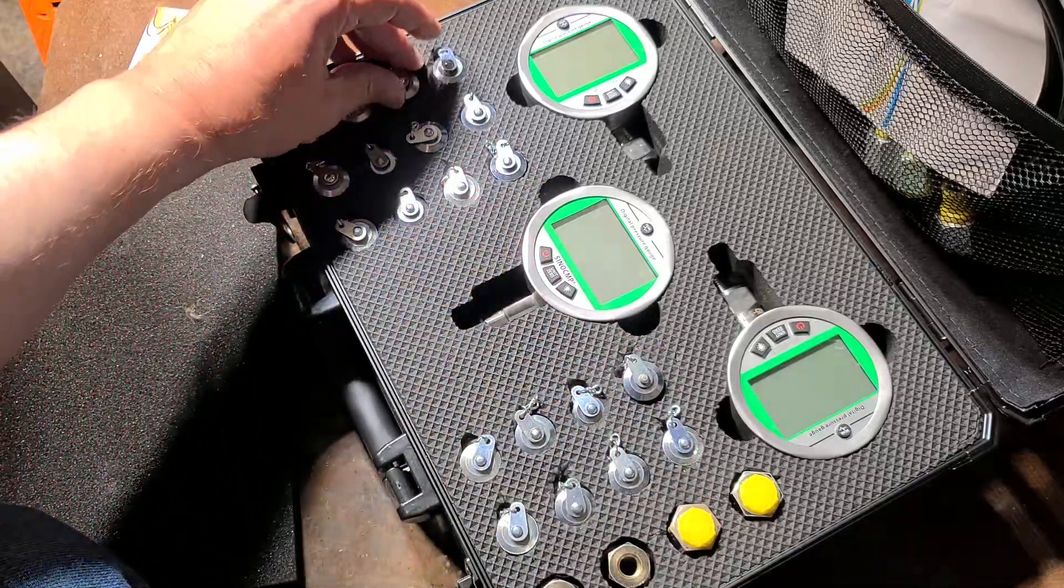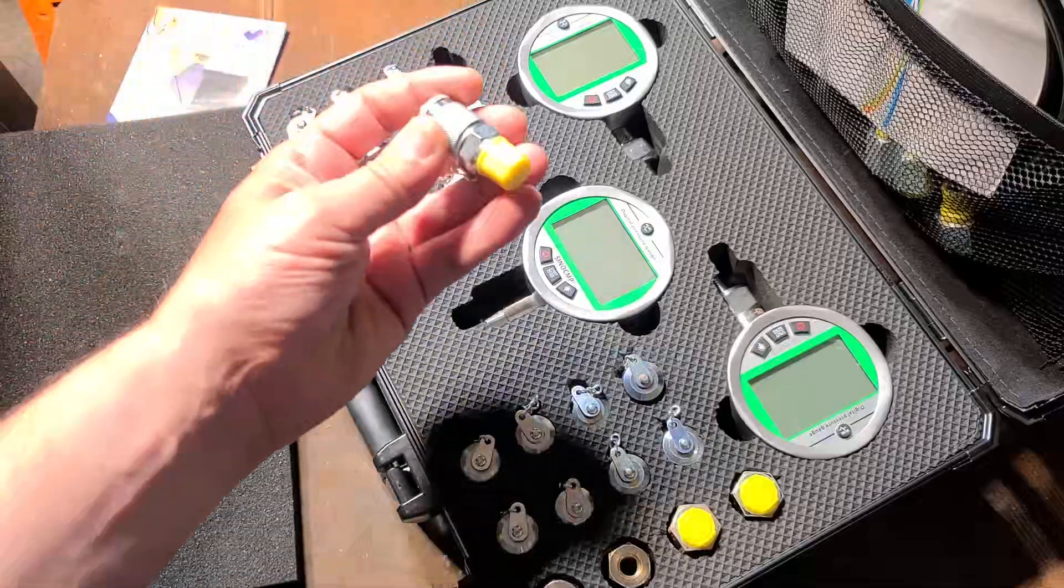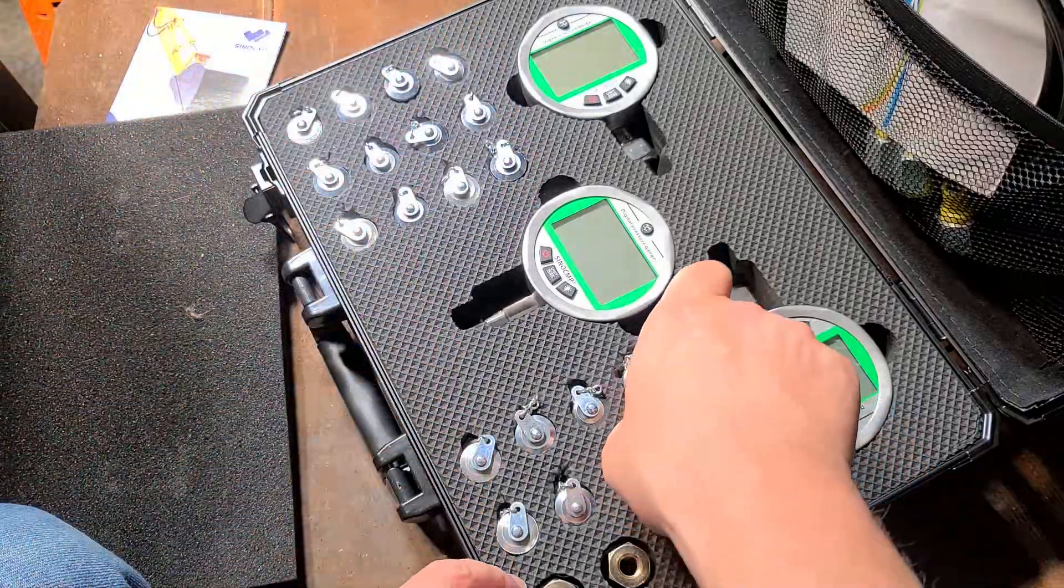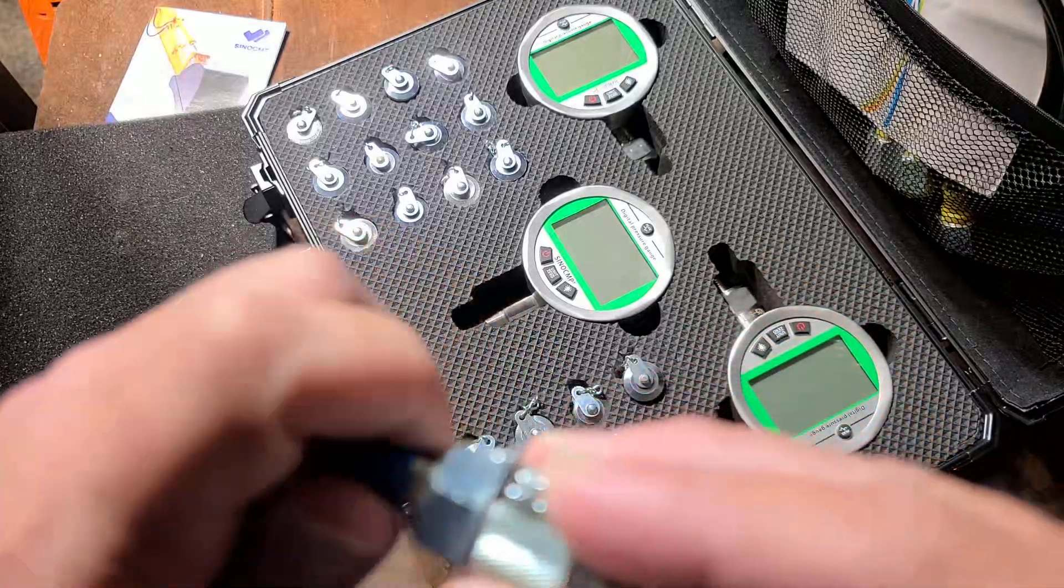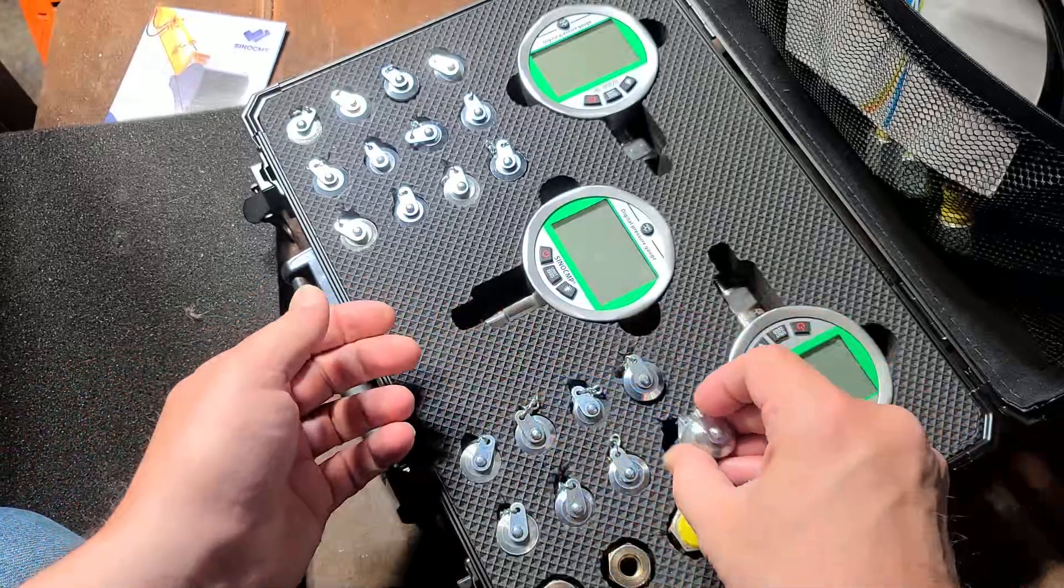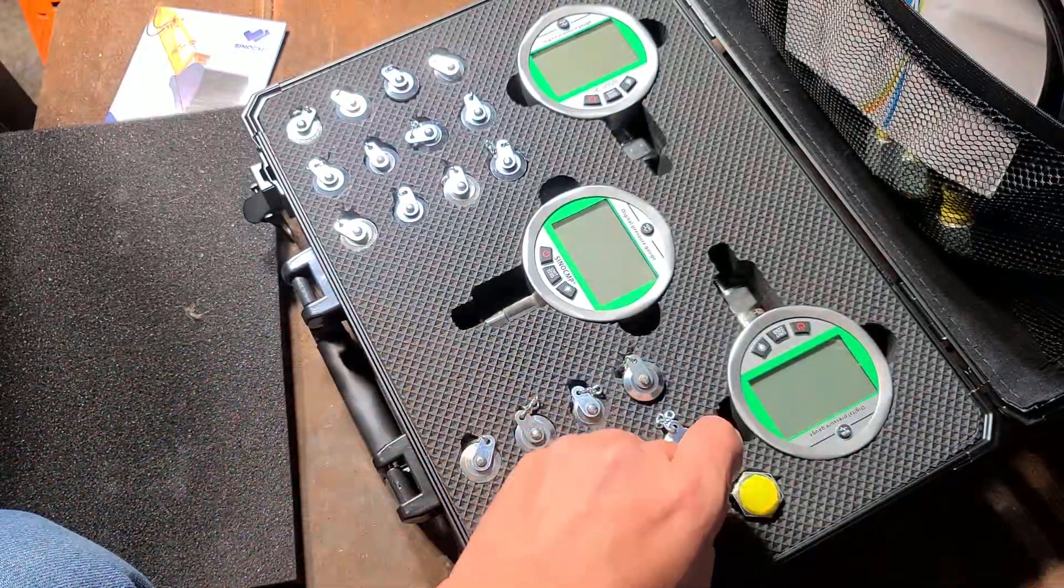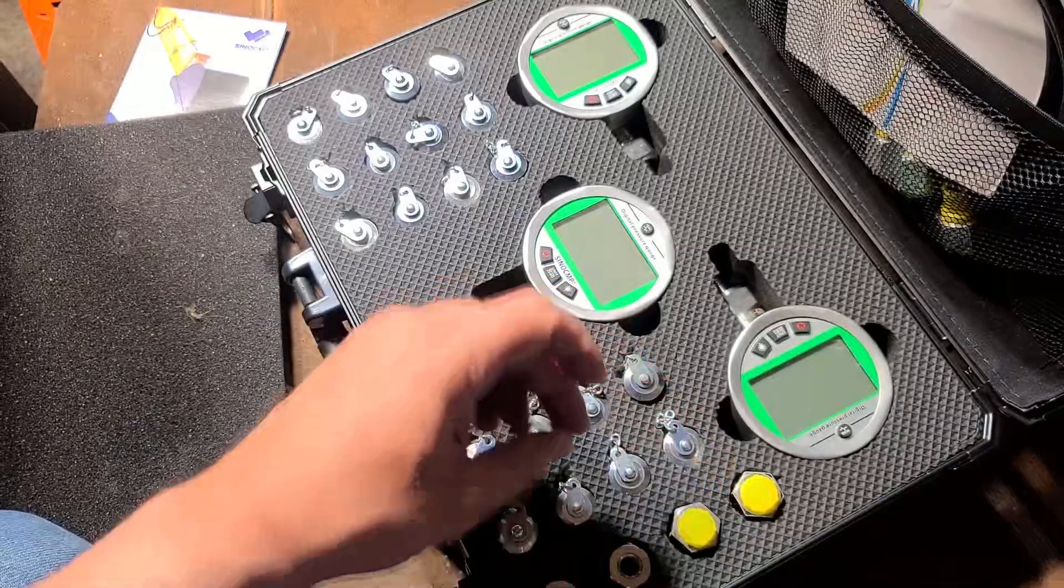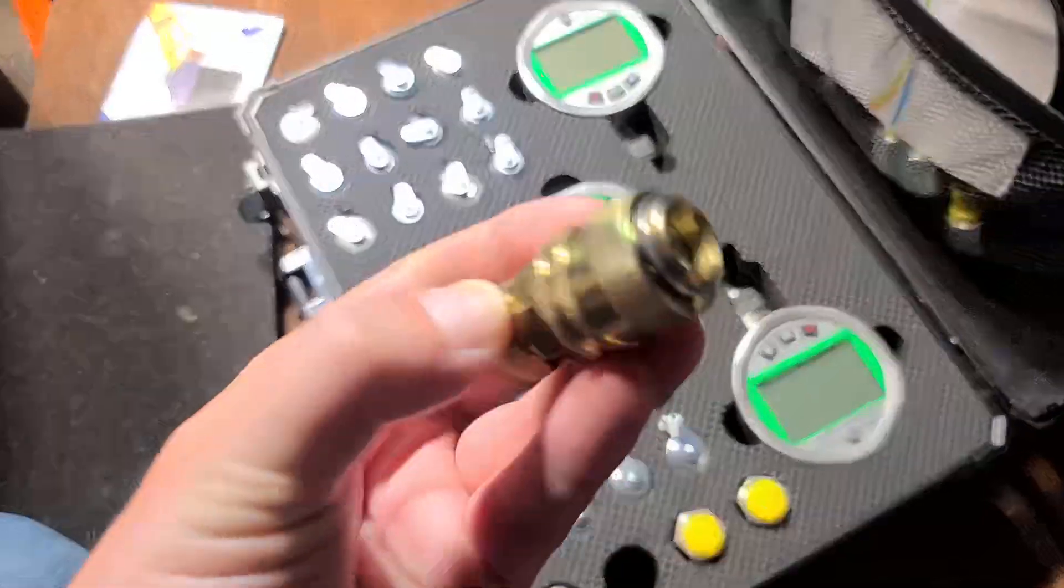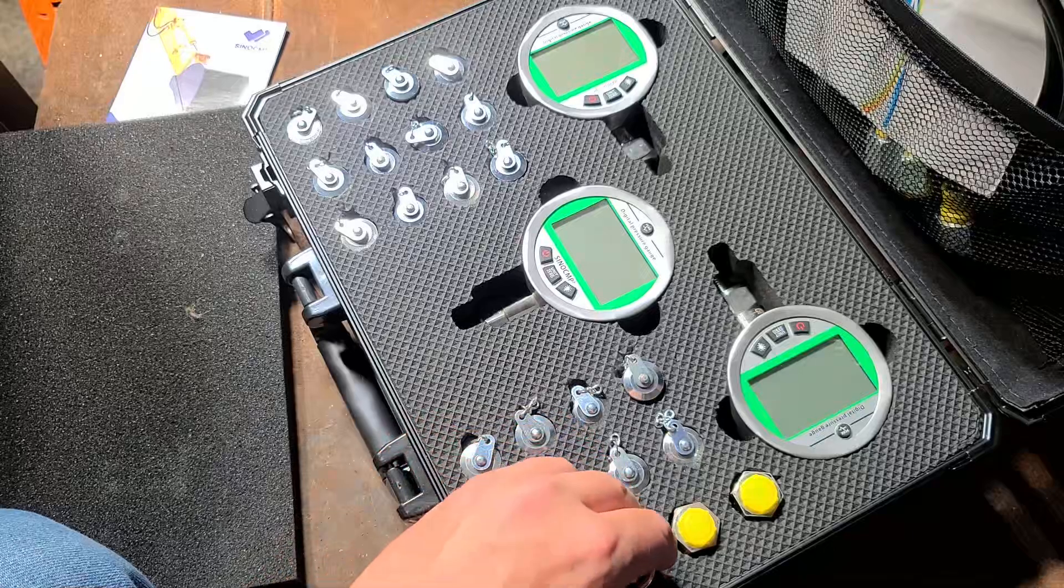The nice thing about this one is it includes 24 fittings. We have so many sizes from huge down to really tiny hydraulic fittings. They even include some quick-release style fittings like these, which are pretty common.